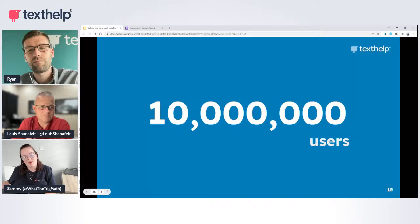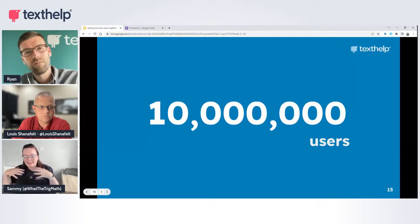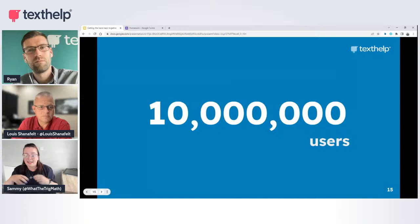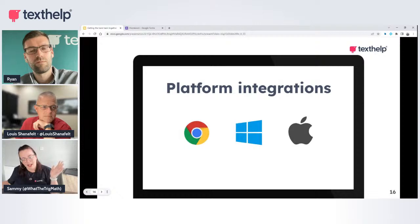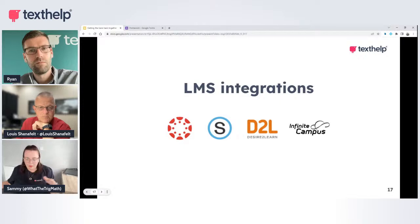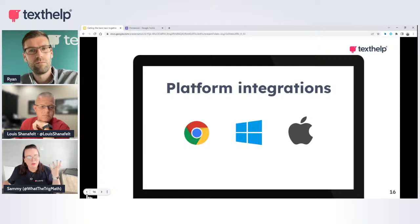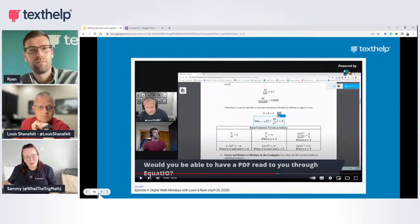You can have confidence in EquatIO — we've got 10 million users worldwide and 50 million for Read & Write. Think of how many students we are helping and how many can now access things they couldn't previously. We work across all platforms — Google, Windows, Apple. We work in LMS environments too, and because we have a Google Chrome extension, we can work anywhere students are working.